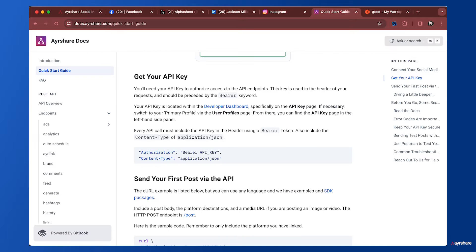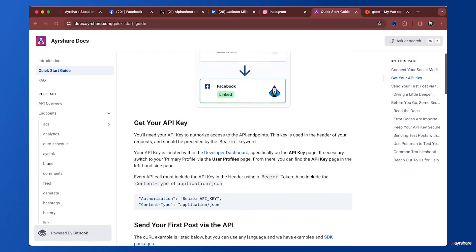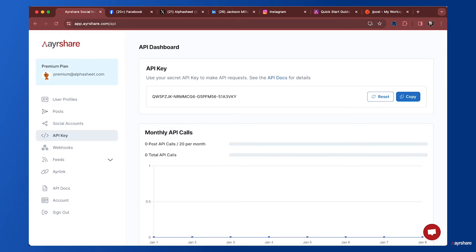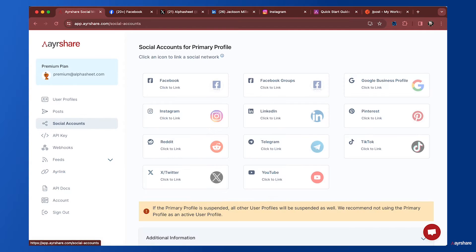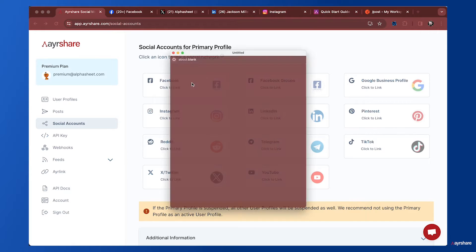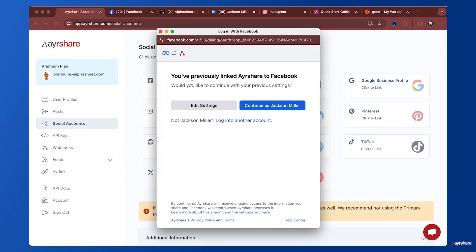Before we do that, we actually need to link our social accounts. I'm back at the Airshare dashboard and I'm going to click on social accounts. Here you can see all the social networks supported by Airshare.